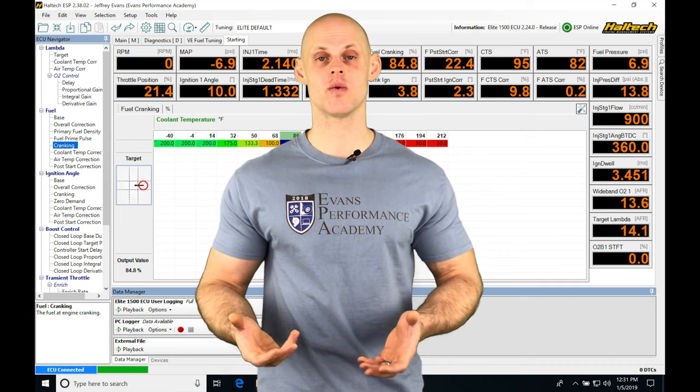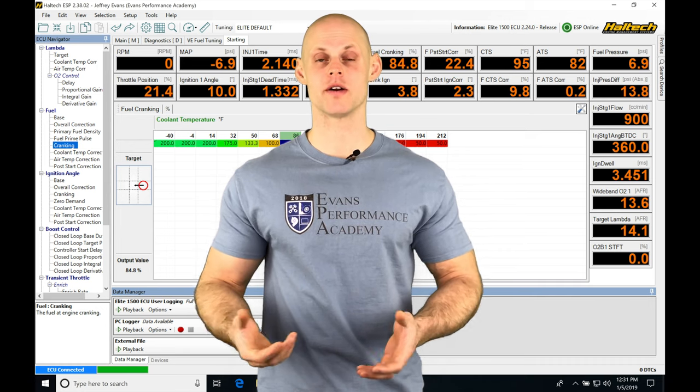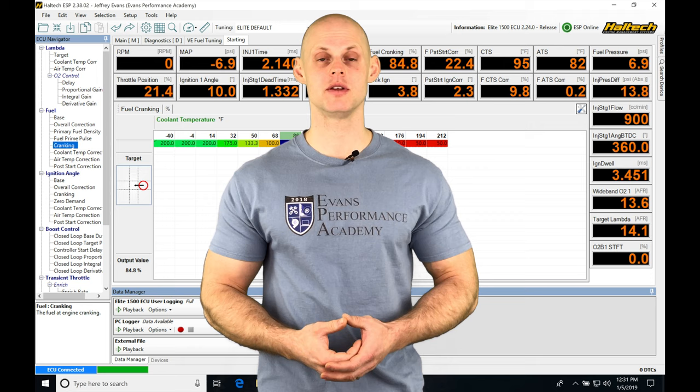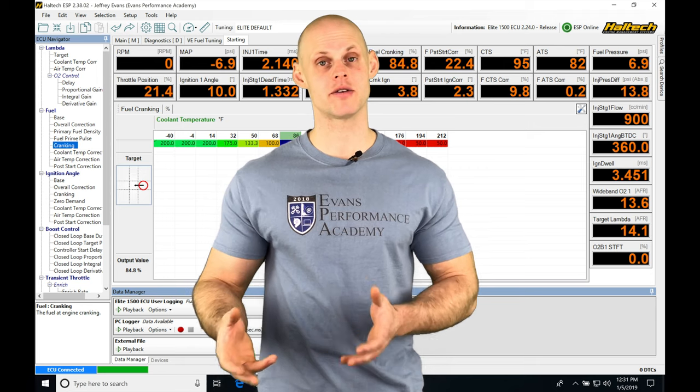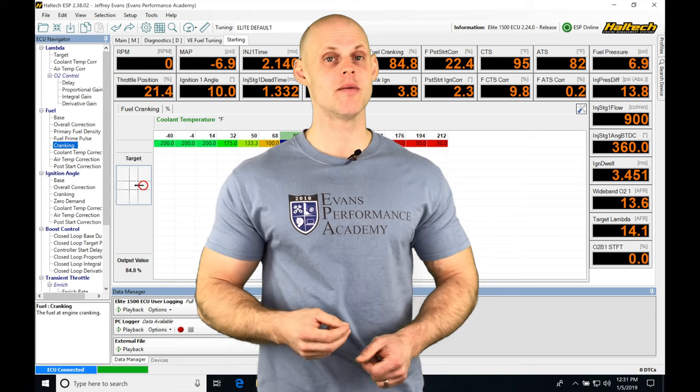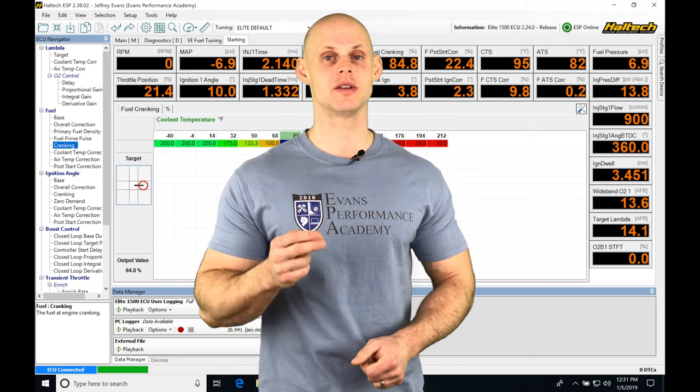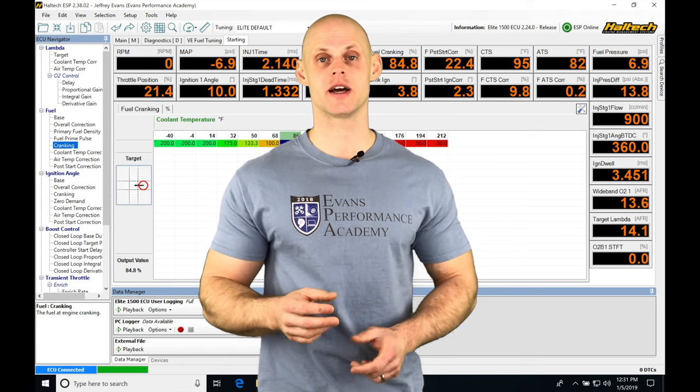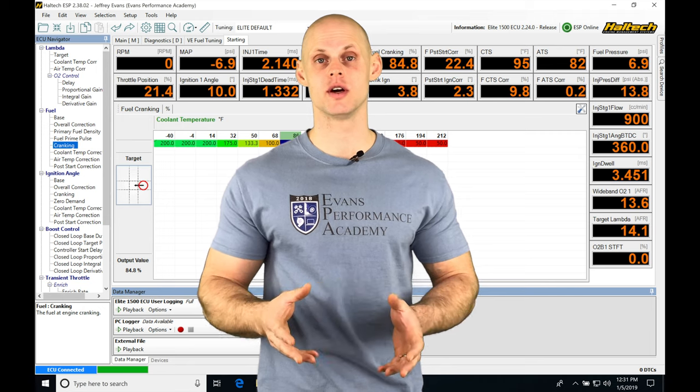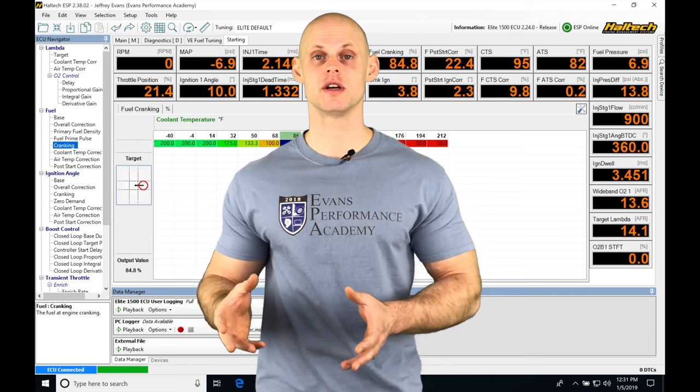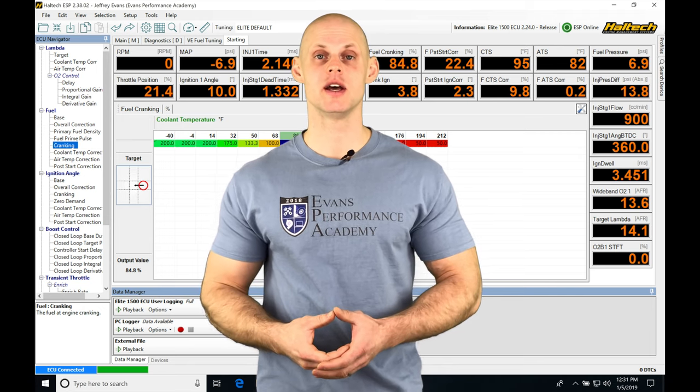So when we have our wideband wired into our Haltech, we're going to be using that for monitoring purposes, but we can use that to allow the Haltech to actually alter the fuel delivery to our engine.